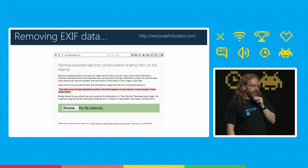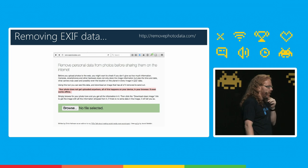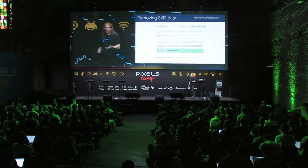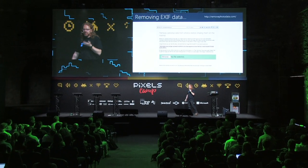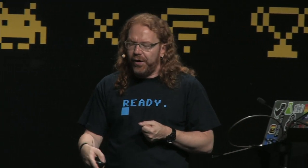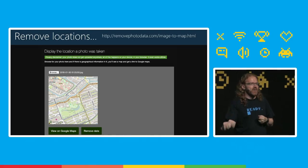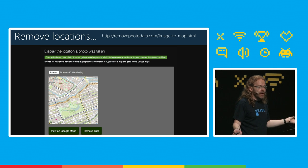You can also remove EXIF data. I built removephotodata.com because EXIF data sometimes gives away more than you want — like the location of your house. Most cameras embed GPS data by default. I also built an image-to-map tool where you drag a photo and it shows you where on the planet it was taken. That can be very embarrassing and very dangerous, so use removephotodata to strip it out.